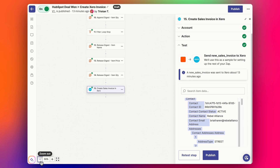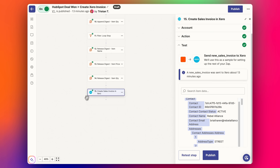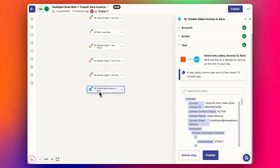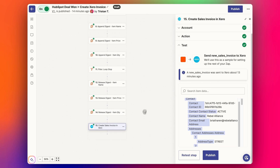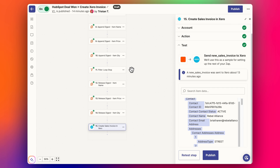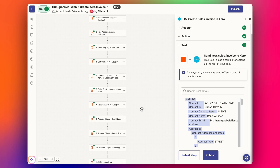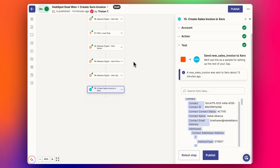It looks tricky but it's actually very straightforward. In the end it's 15 steps, but there are really only four HubSpot steps, a loop step, the Xero step, and the rest are free Zapier formatting steps. Give that a shot — let me know if you've managed to make it work, and if you have any ideas for making it even simpler, I'd love to hear them. HubSpot associations with line items can require a lot of extra steps with these digests, so please leave comments about any problems or questions. Thanks for watching!